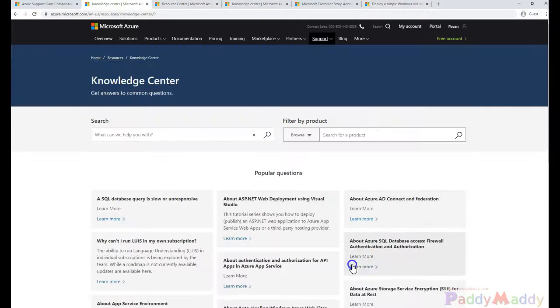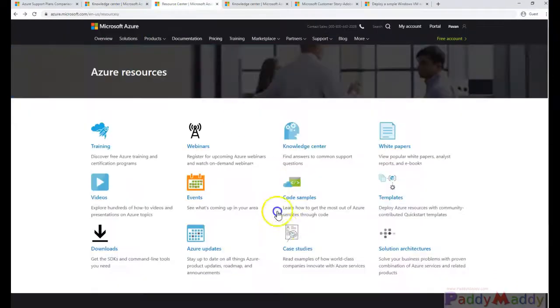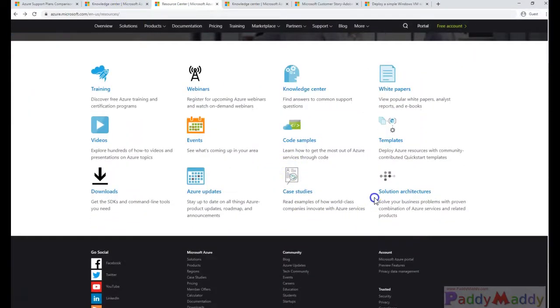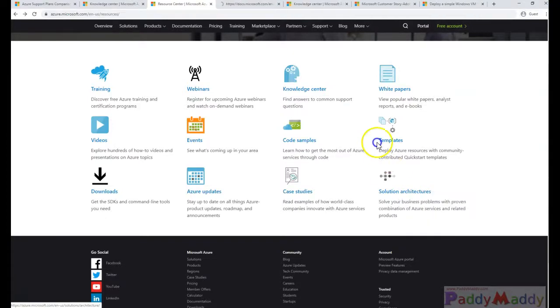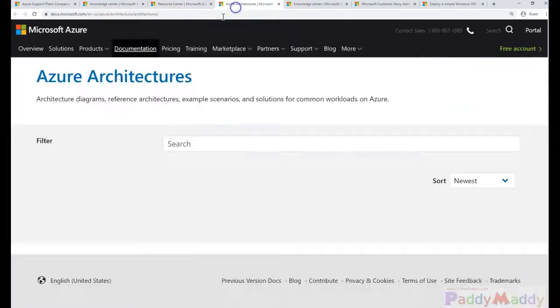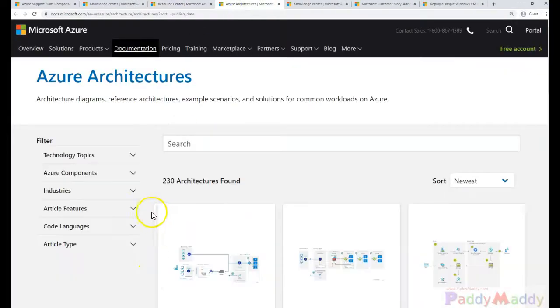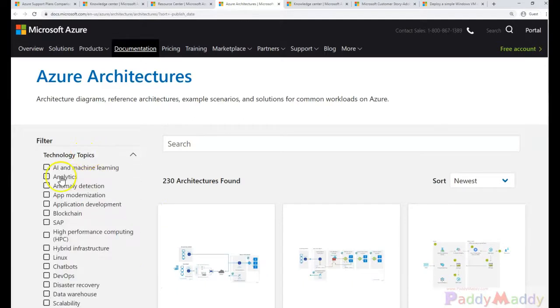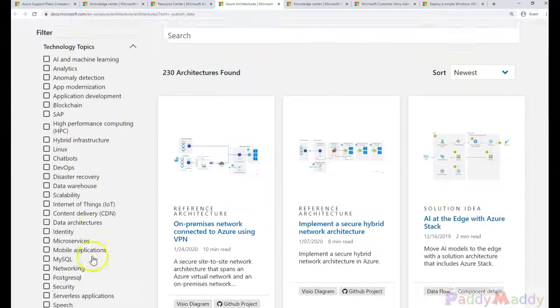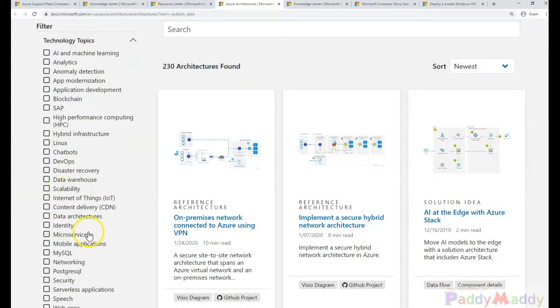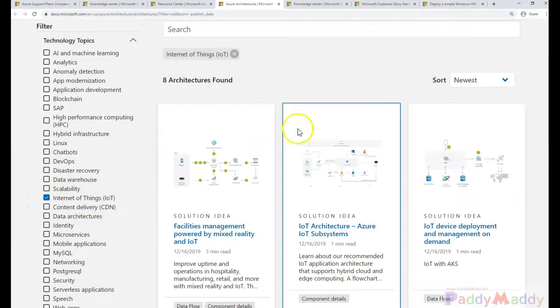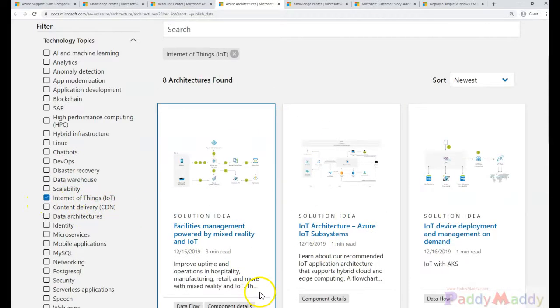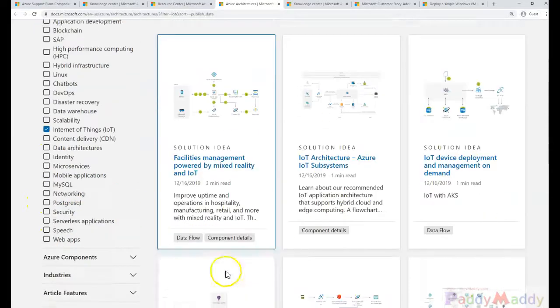And also coming back to the other one would be the most important one would be the solution architecture. So if you are looking for some kind of solution, let's say you want IoT, for example. If you're thinking about the Internet of Things kind of design for your solution, you may have to look at these kind of designs which are available.